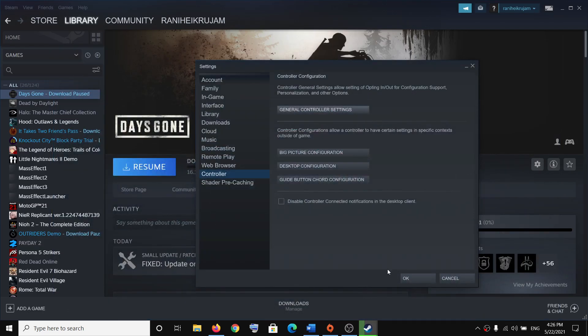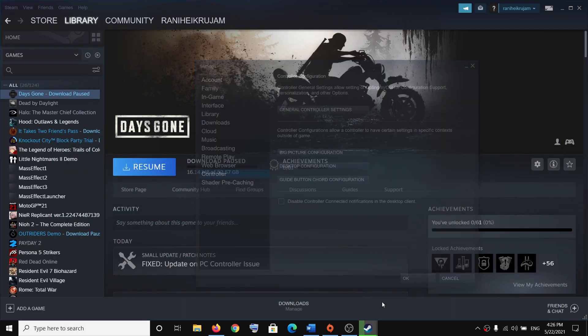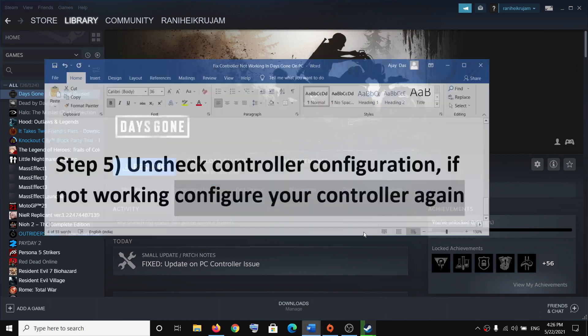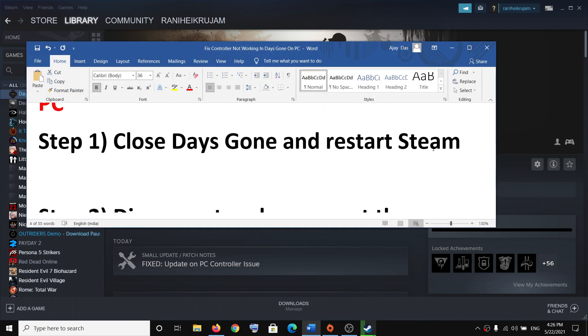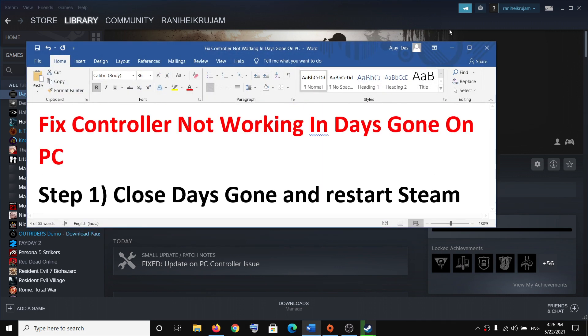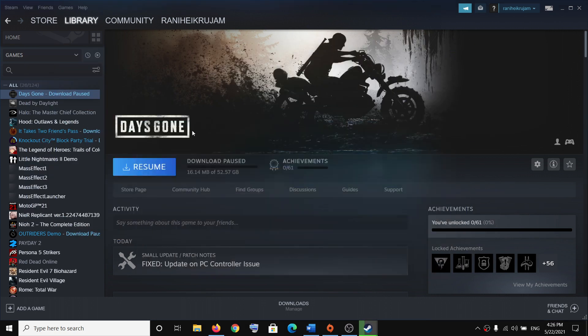So one of these steps should definitely help you get the controller working with Days Gone game on your computer. So that'll be all. Thank you so much for your time, and please like this video and subscribe to my channel.